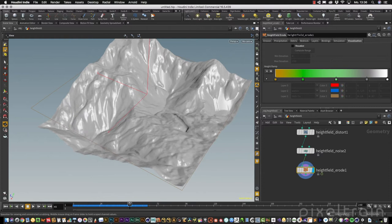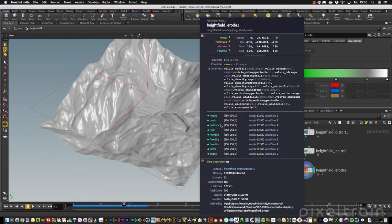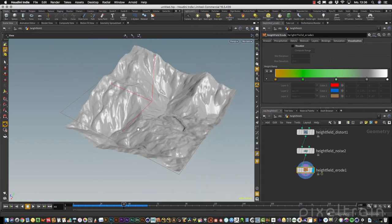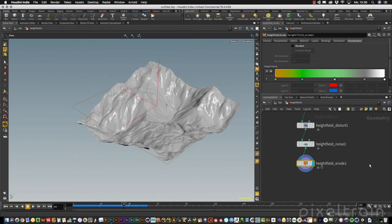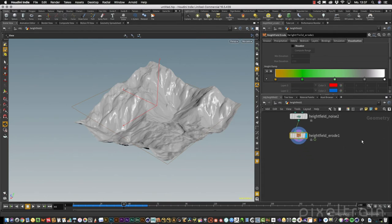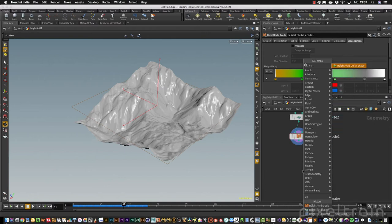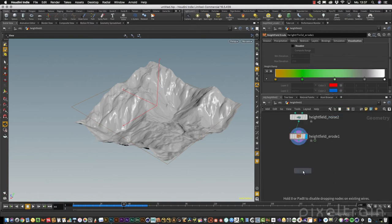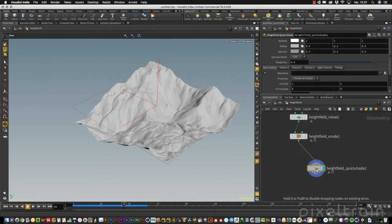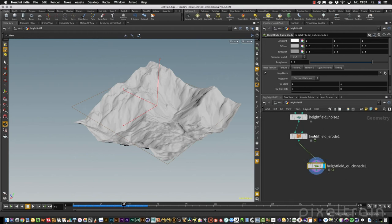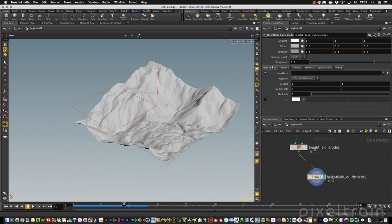If you found a frame which you like and you want to get rid of the visualization for a moment, you can go to this tab and deactivate the visualization. You see this looks much more natural than our first frame. The erode is really powerful. We get a whole bunch of masks with this. You see here we have masks for bedrock, water, the flow, debris, and so on.